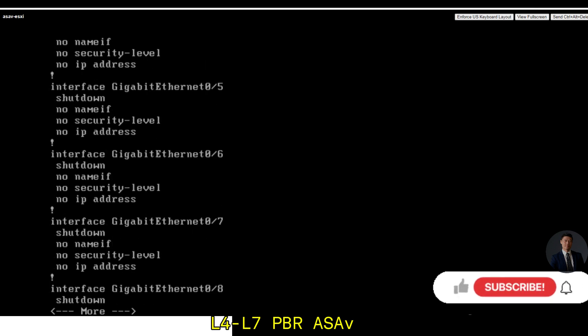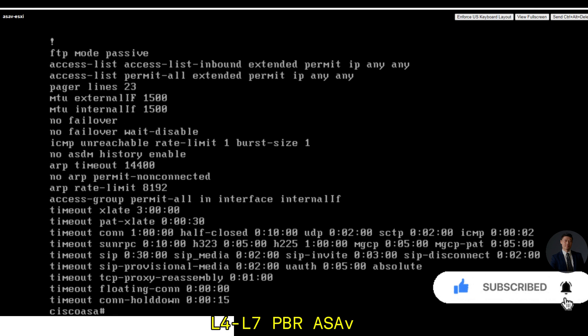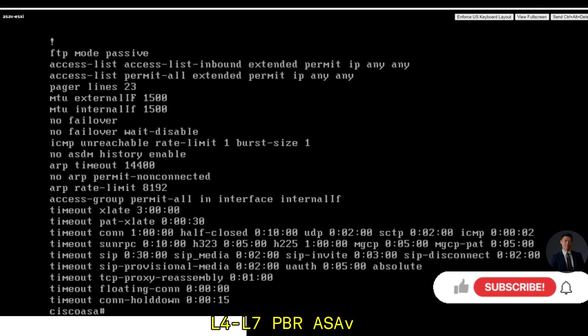Now to show you the access list, I have permit all. Access permit all extended is to permit IP any any. And to show you access group permit all interface internal interface. So now the traffic is all permitted between DB EPG and app EPG. They're just separate IP addresses. Let's show you IP interface brief again.